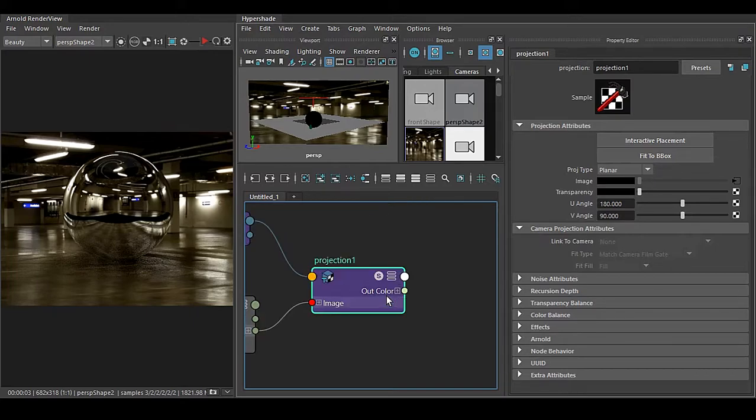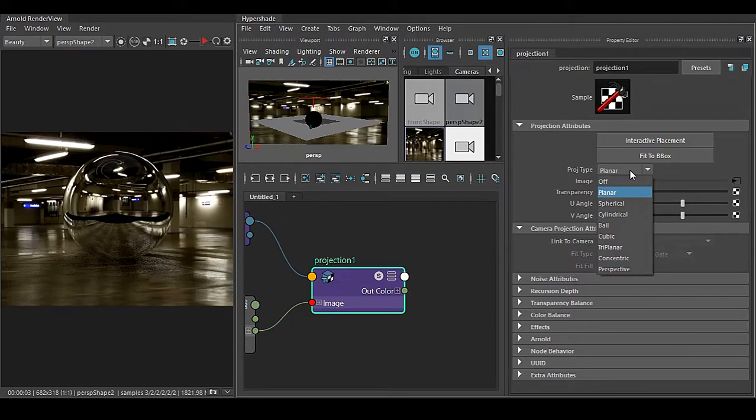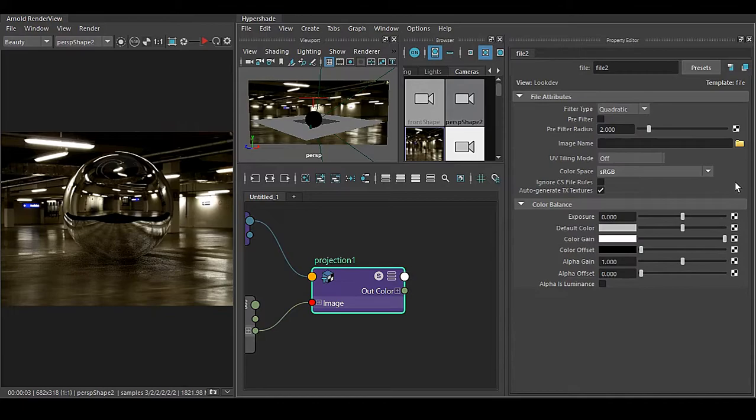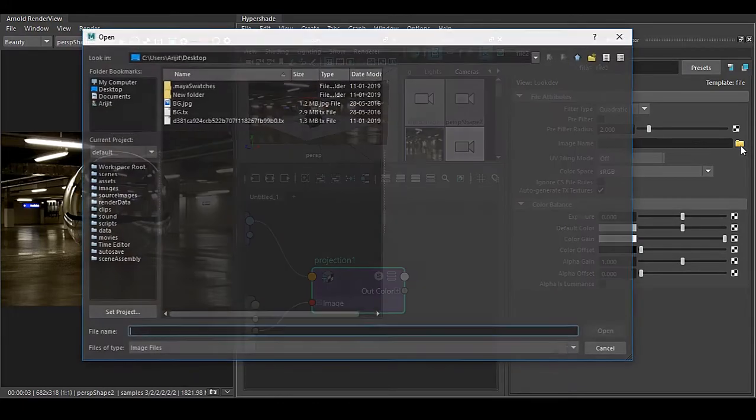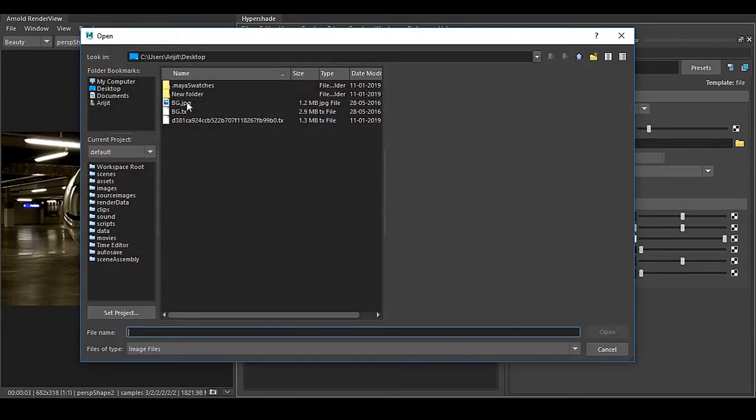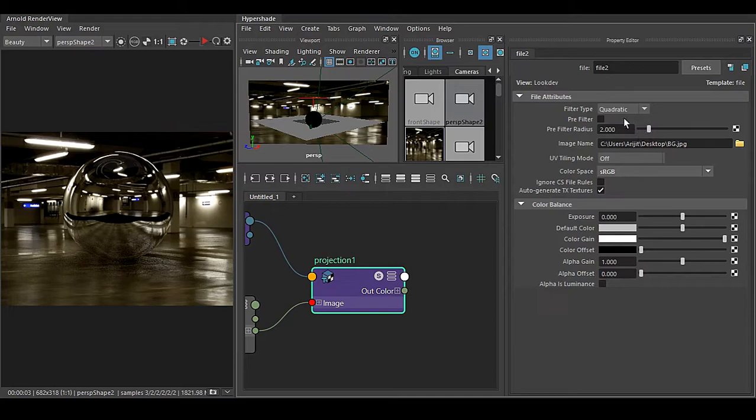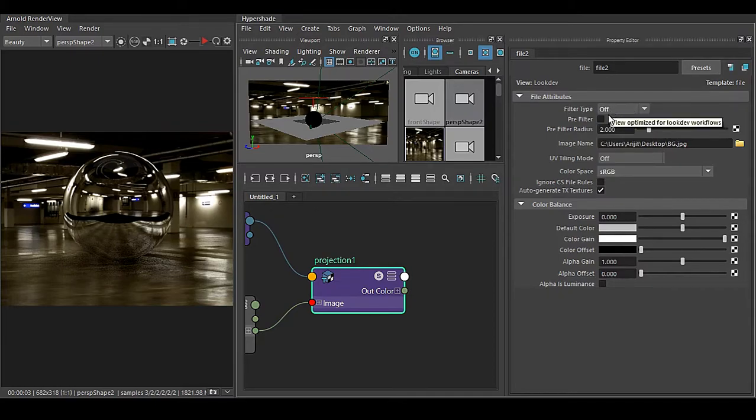And in this projection we have to click this Planar and make it Perspective. The image we have to take is the same image what we are using for your background plate, and the filter type has to be off.